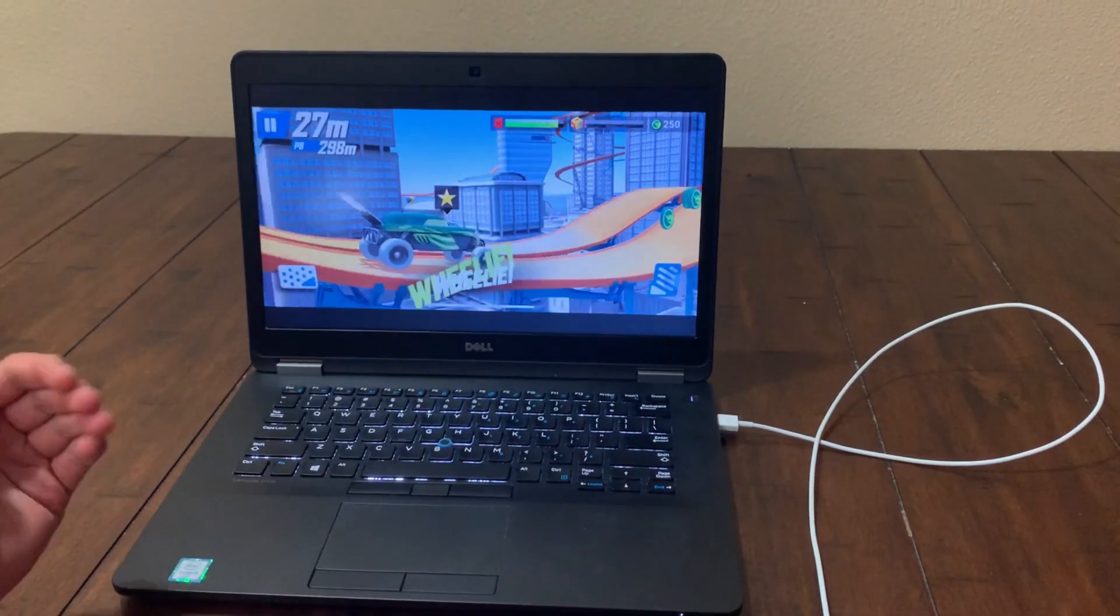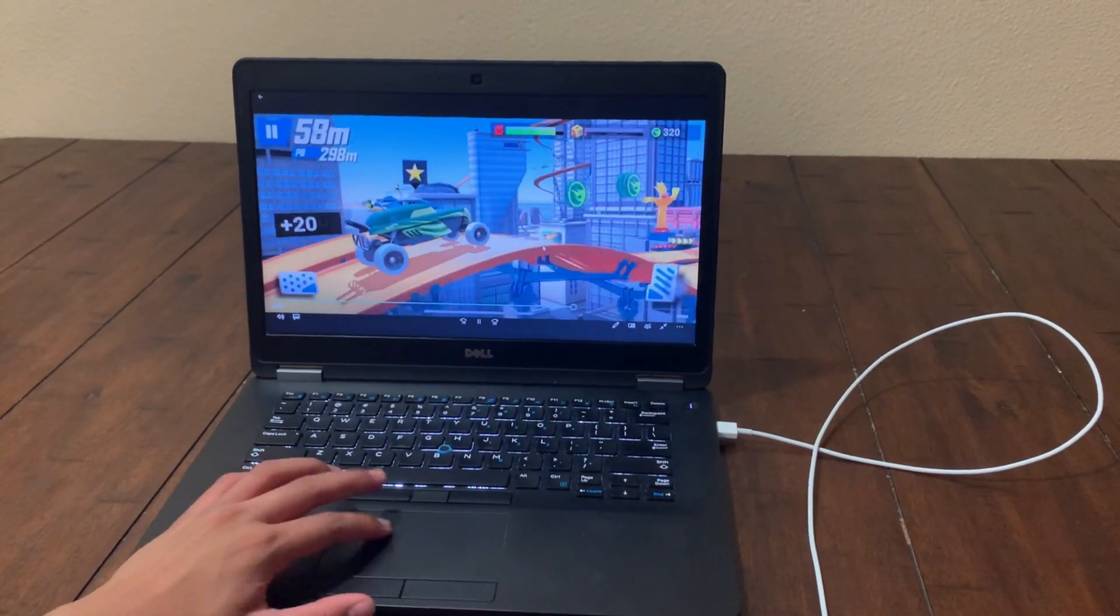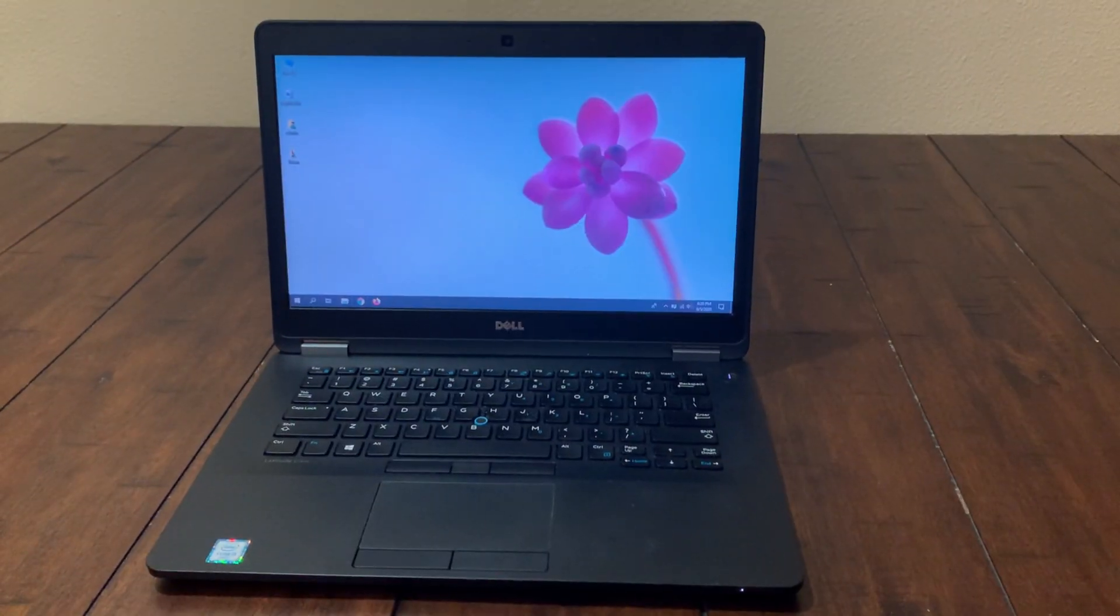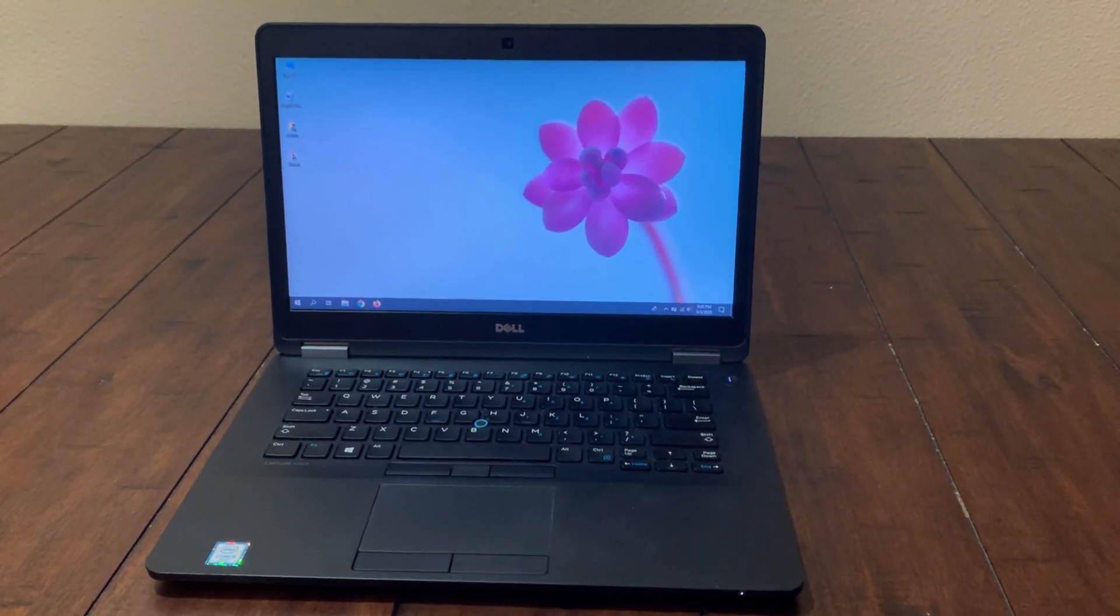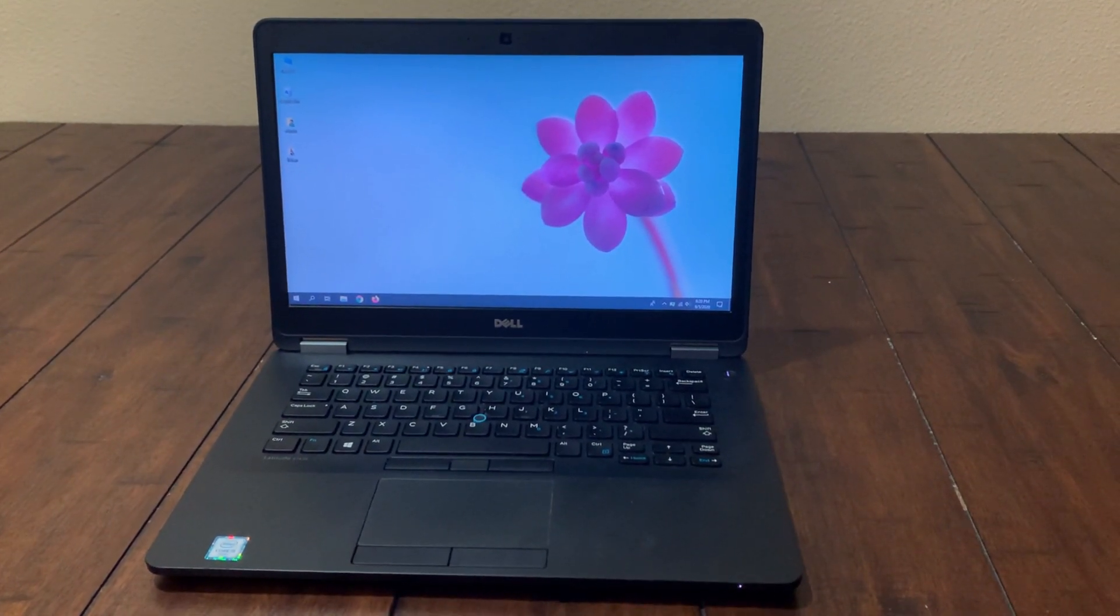As you can see in the recording there is absolutely no lag. So now you know how you can screen record, screen mirror, and screen capture your phone to your computer.